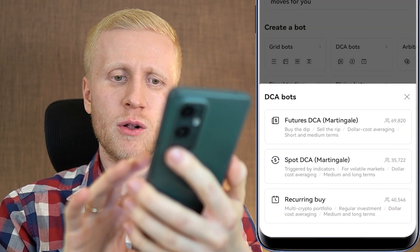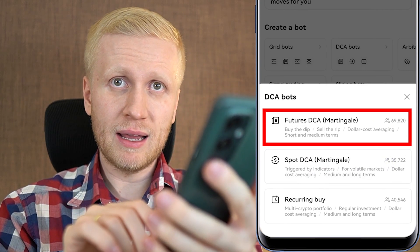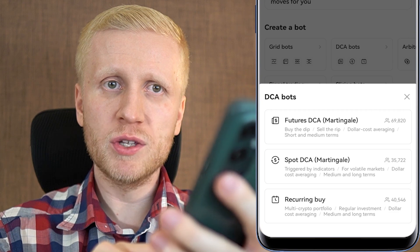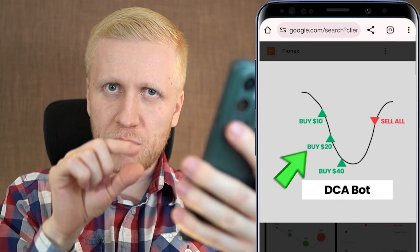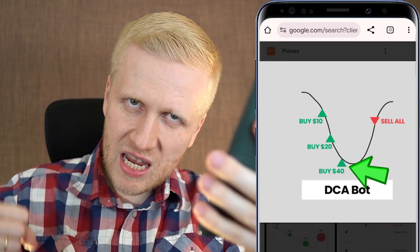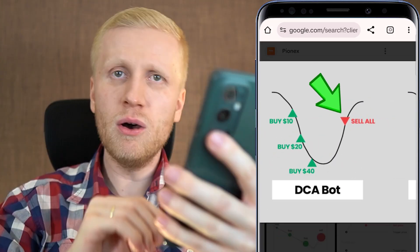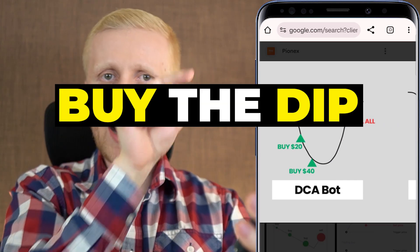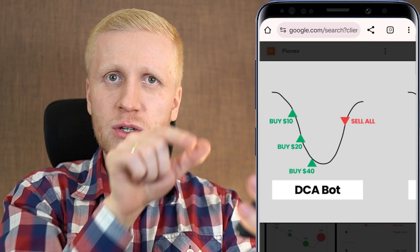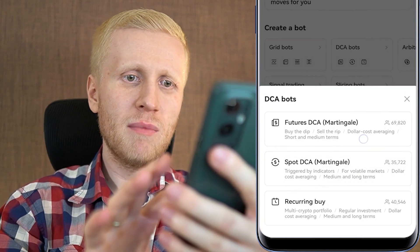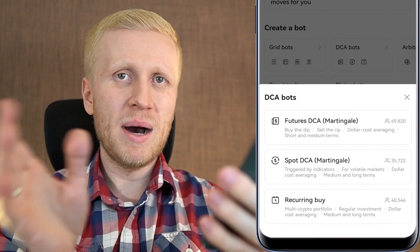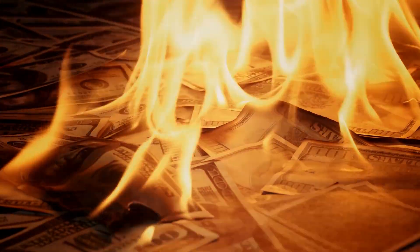In the DCA bot section you can also find Spot Martingale and Futures Martingale. In a nutshell, these bots buy a small amount, then when the price drops you buy a little more, when it drops further you buy even more, and when the price goes higher you sell everything with a small profit — buy the dip and sell the rip. However, in my experience it's not as profitable as recurring buy with BTC. With martingale bots and Bitcoin you make some profits, but with weak altcoins you usually lose money, and the bigger you buy, the more you lose.